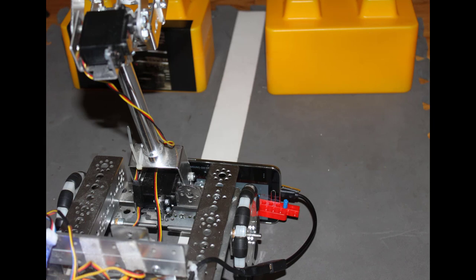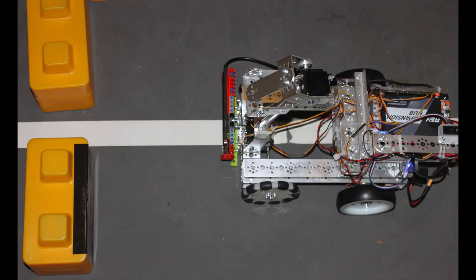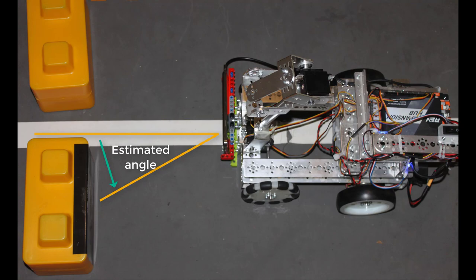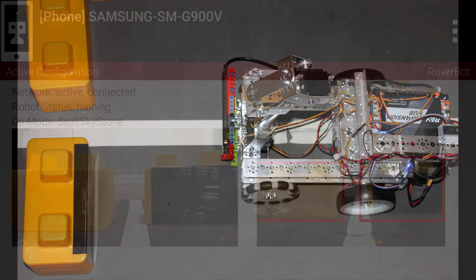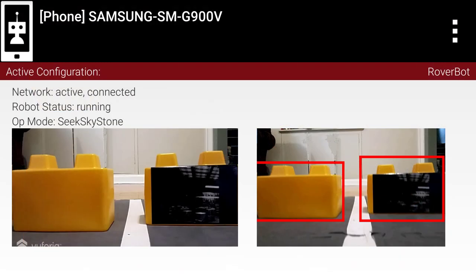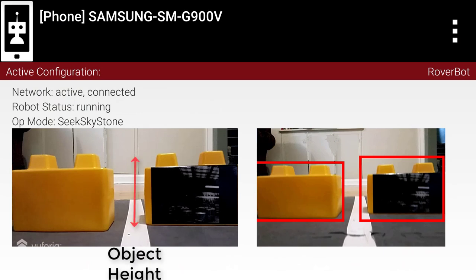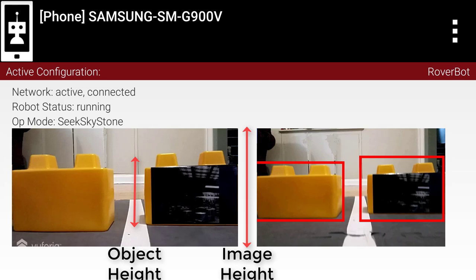To navigate to a sky stone, we need to know two things: its direction and its distance. The TensorFlow system provides an estimated angle to an object, but it doesn't provide an estimated distance. In our sample op mode, we'll estimate the distance by calculating the ratio of a stone's height in pixels to the height of the overall video image.